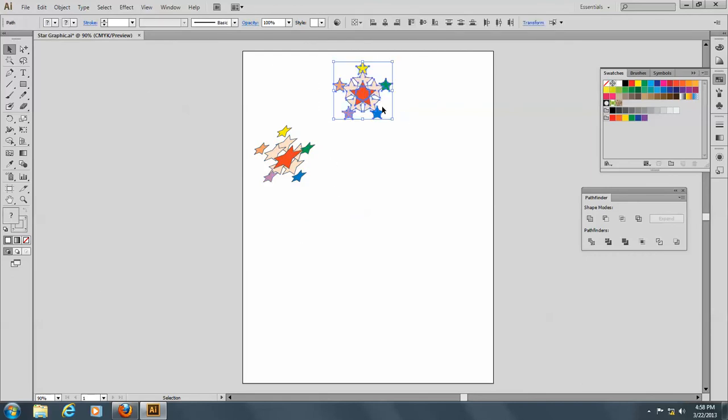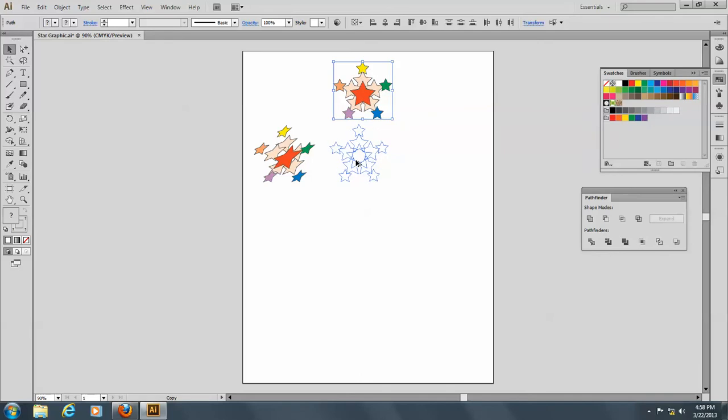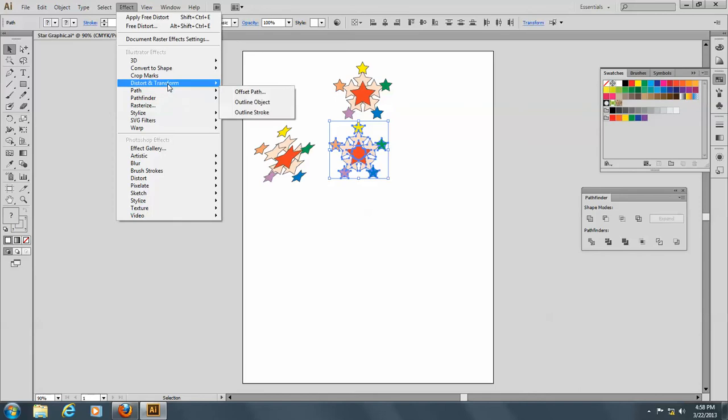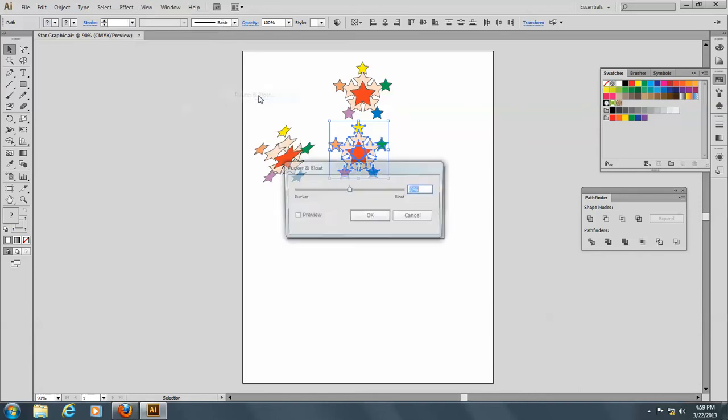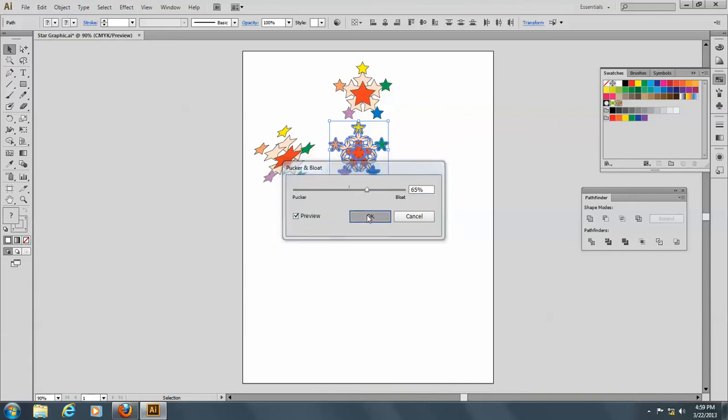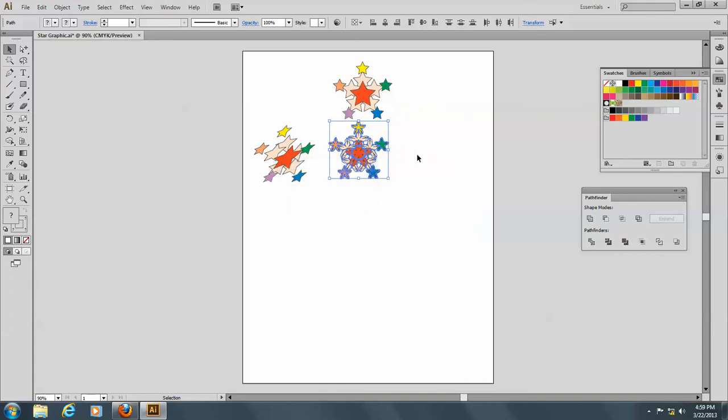Okay, let's do this again, make another copy of it. And this time we'll go to Effect and Distort, and this time Pucker and Bloat. So if you bloat it, it looks like this. Kind of interesting, isn't it?